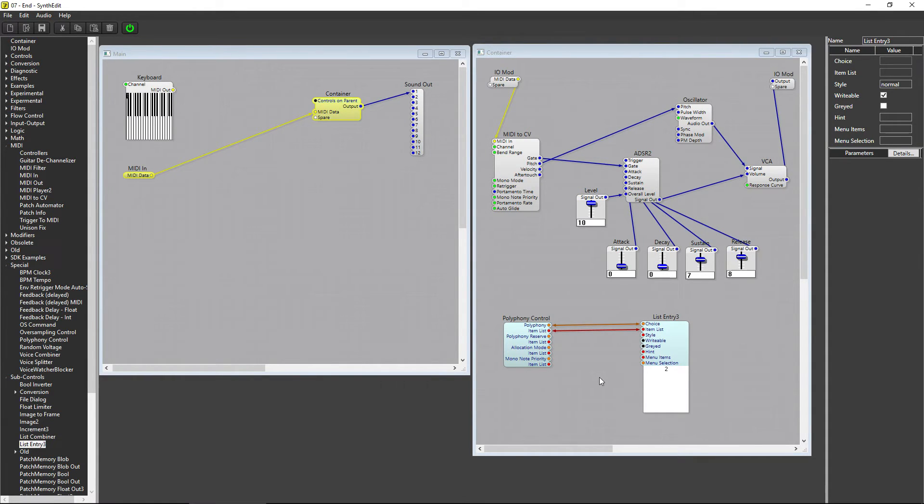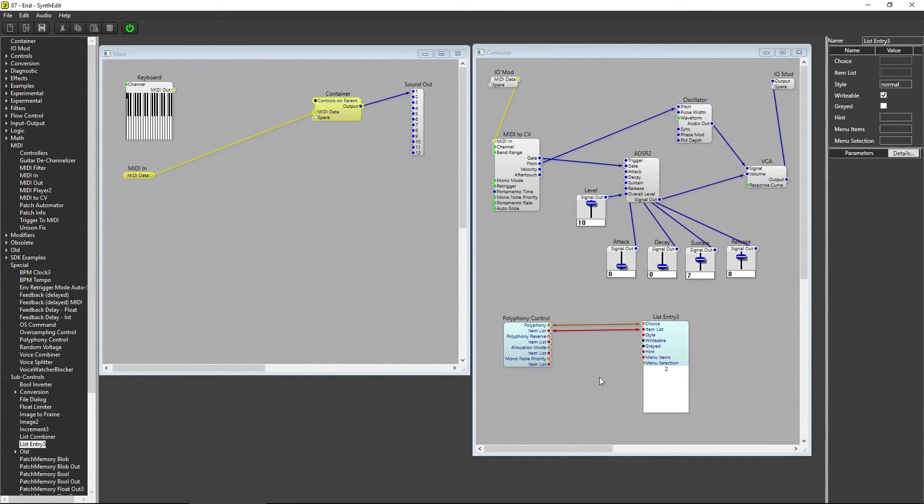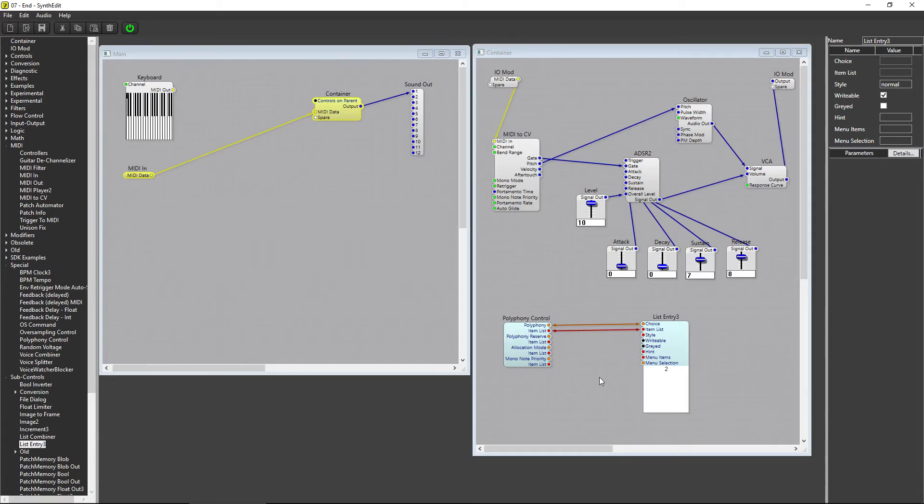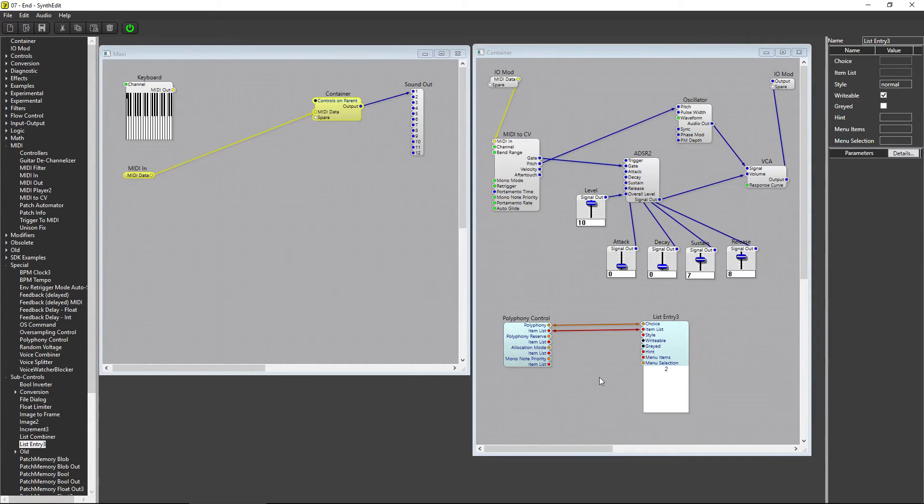For each note that sounds, or each voice, SynthEdit recreates this container in a separate instance. The more of these voices, the more memory your synth will use. The maximum amount of voices allowed is 128, but most computers aren't going to be able to handle 128 voices playing at one time.